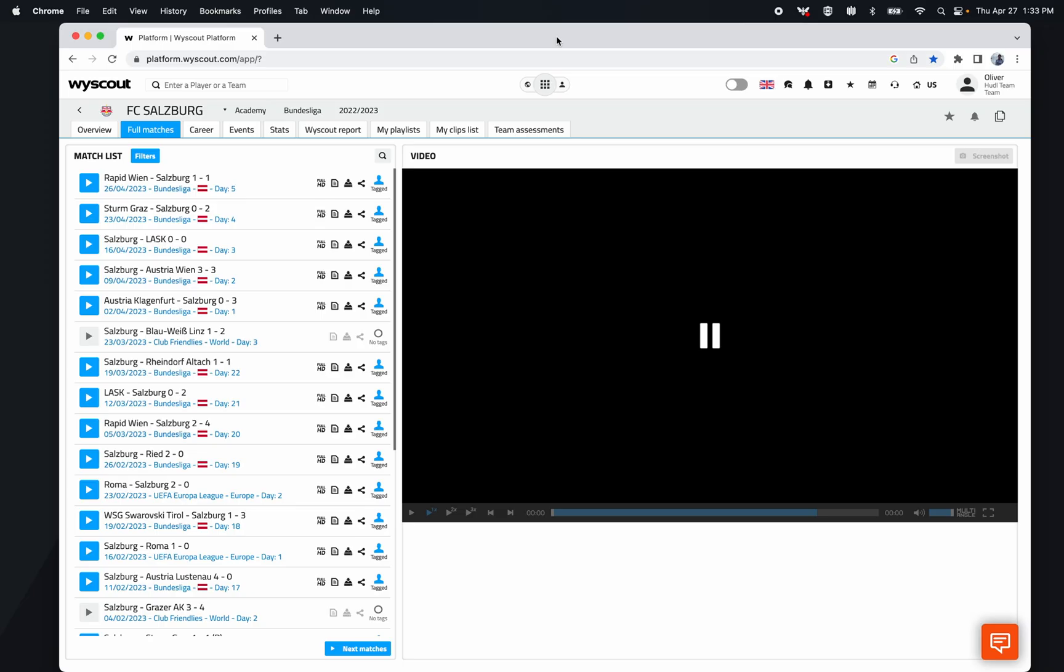In this video I want to go over the integration between Wyscout and SportsCode. I'm here on a team page under the full matches tab. If I want to send one of these games to SportsCode, I can do it in either two ways.